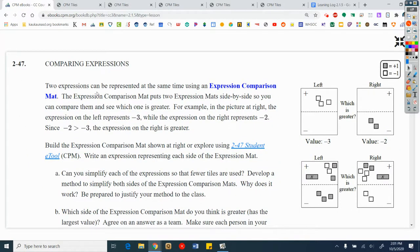Problem 2-47, comparing expressions. Two expressions can be represented at the same time using an expression comparison mat — this is different, it has two different comparison mats in one. The expression comparison mat puts two expression mats side by side so you can compare them and see which one is greater. For example, in the picture at right, the expression mat on the left represents negative 3, while the expression on the right represents negative 2. Since negative 2 is greater than negative 3, the expression mat on the right is greater.